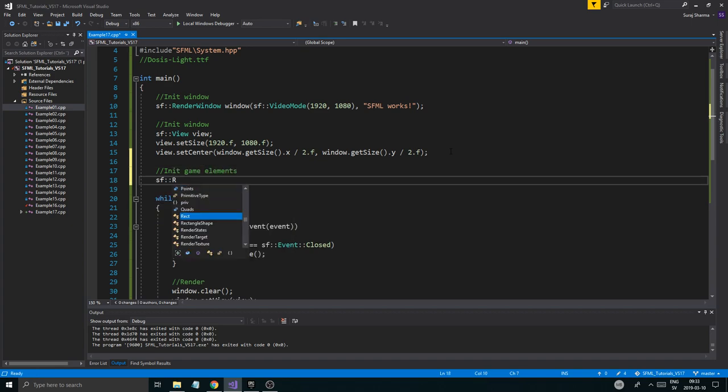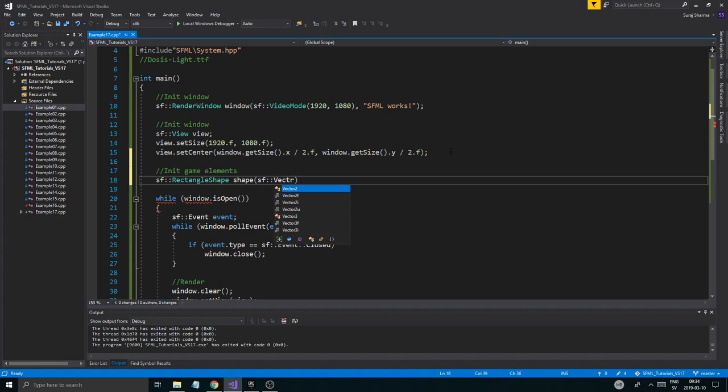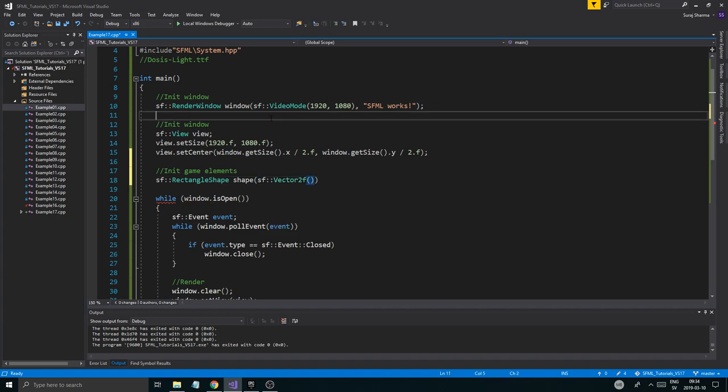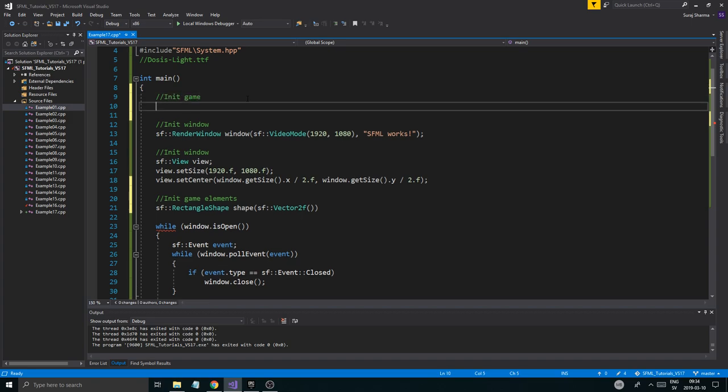Now we have that view set up and it's centered to the window. The next thing I'm going to do is I'm going to create init game elements. SF rectangle shape, it's going to be a simple shape. We're going to call it shape and it's going to have a vector 2F like this.